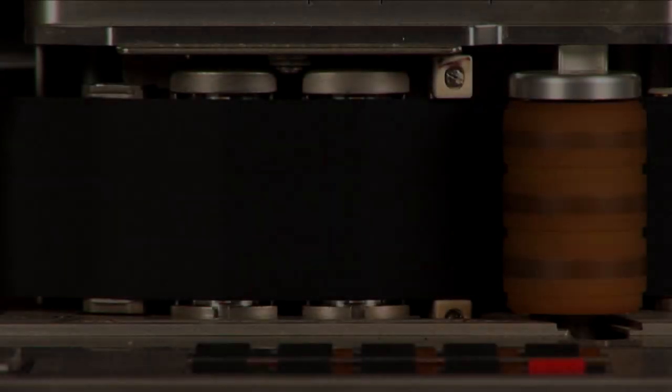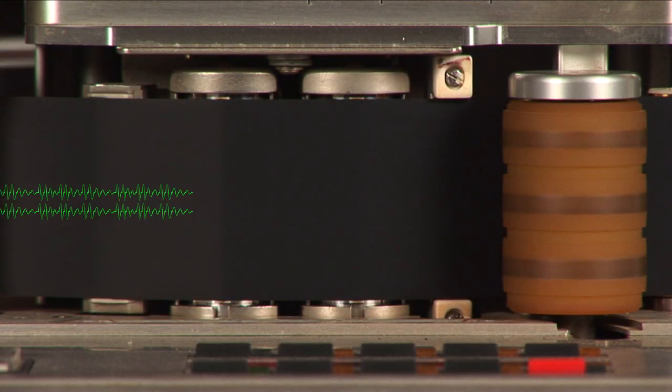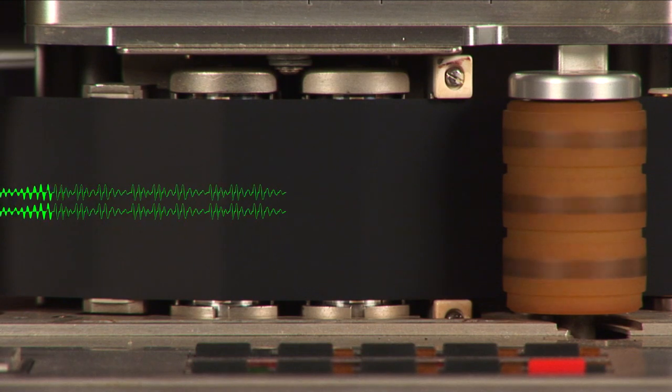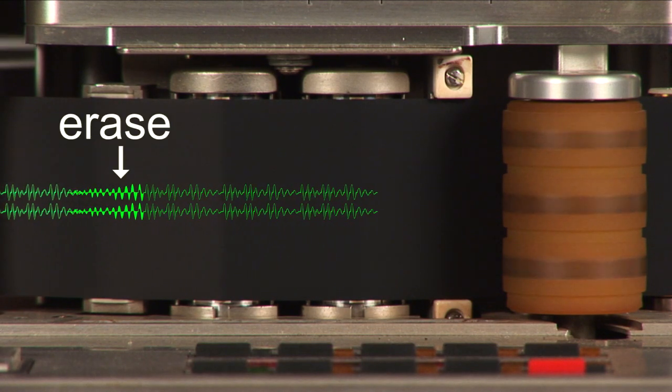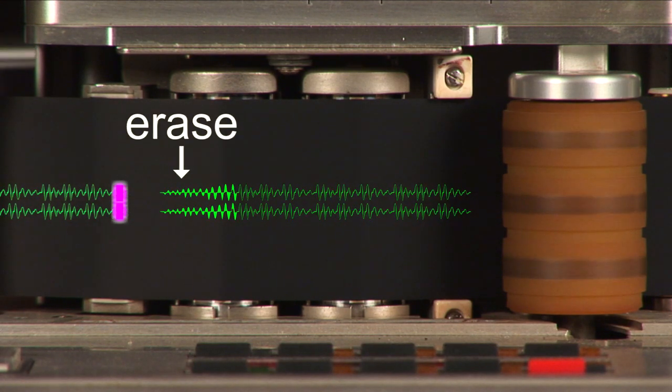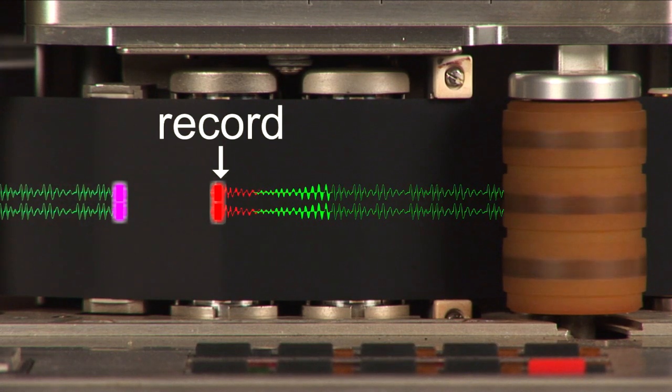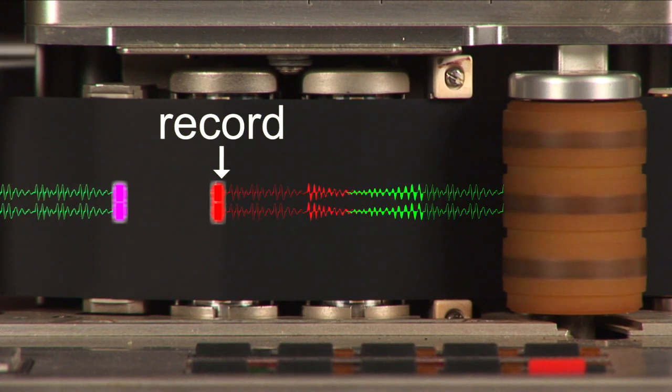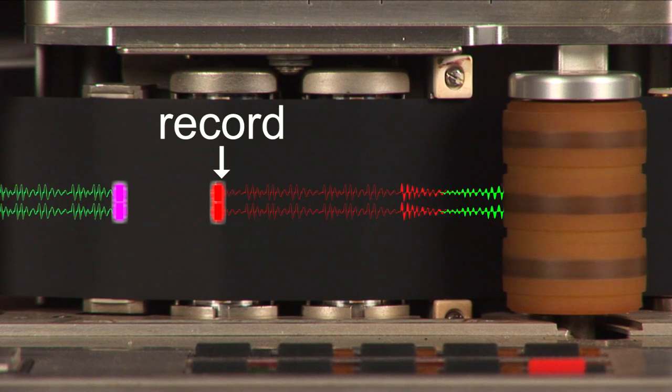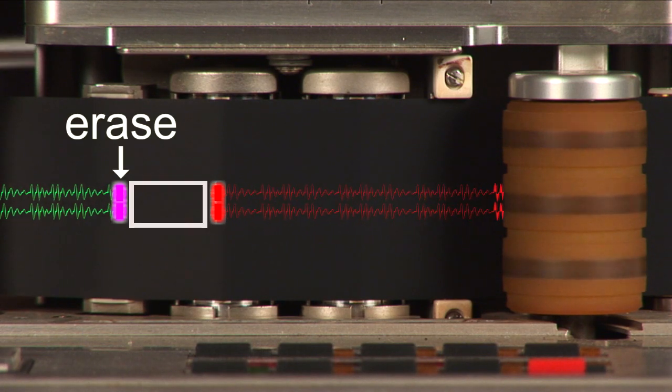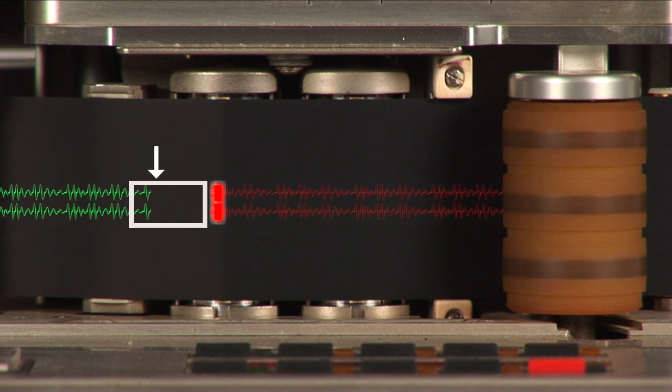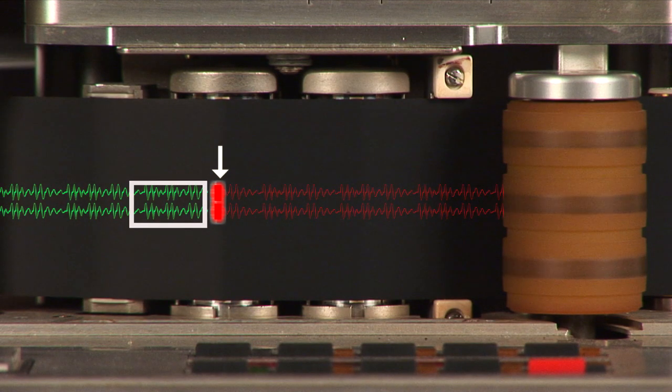Later generation machines use a gapless recording process. When punching in or starting to record, the erase starts immediately, but recording is delayed until the same point on the tape moves to the record head. When punching out or stopping record, the record head is again delayed, continuing to record until the gap is filled.